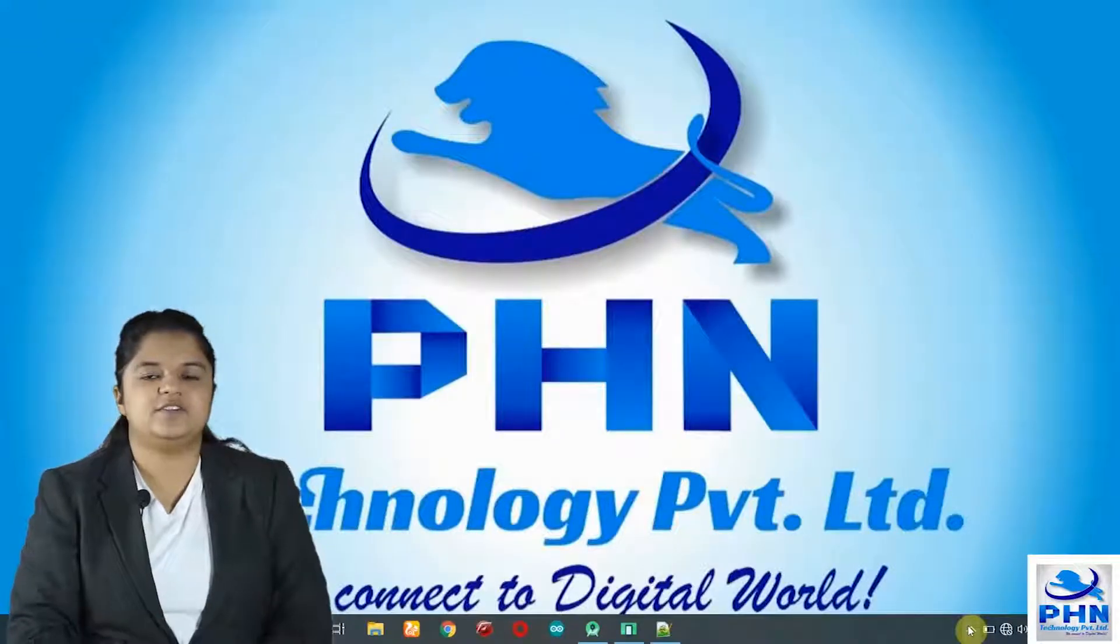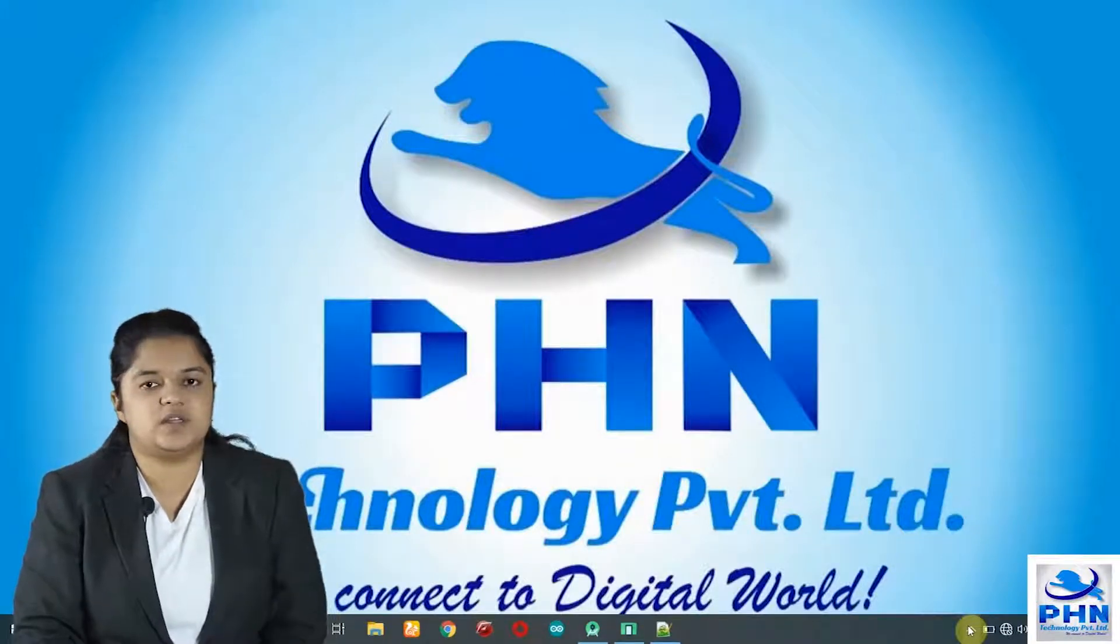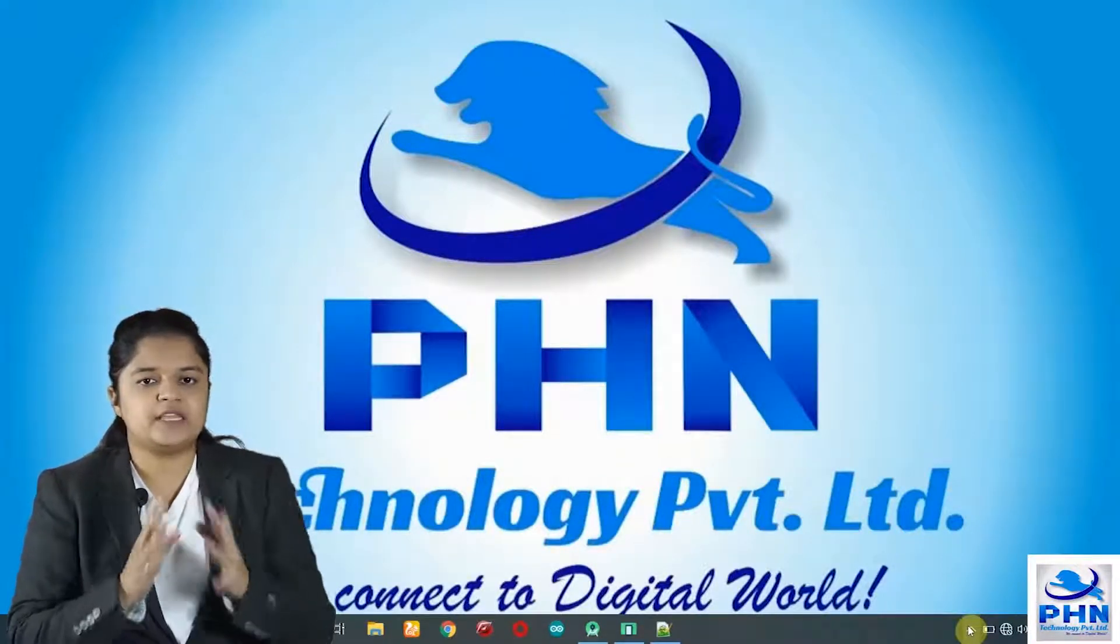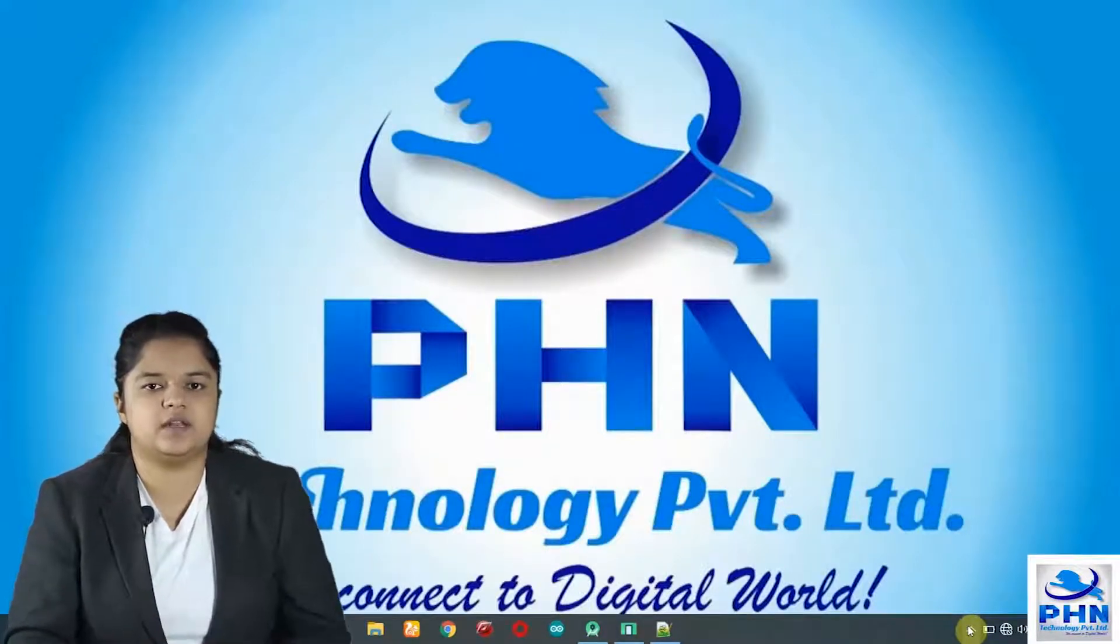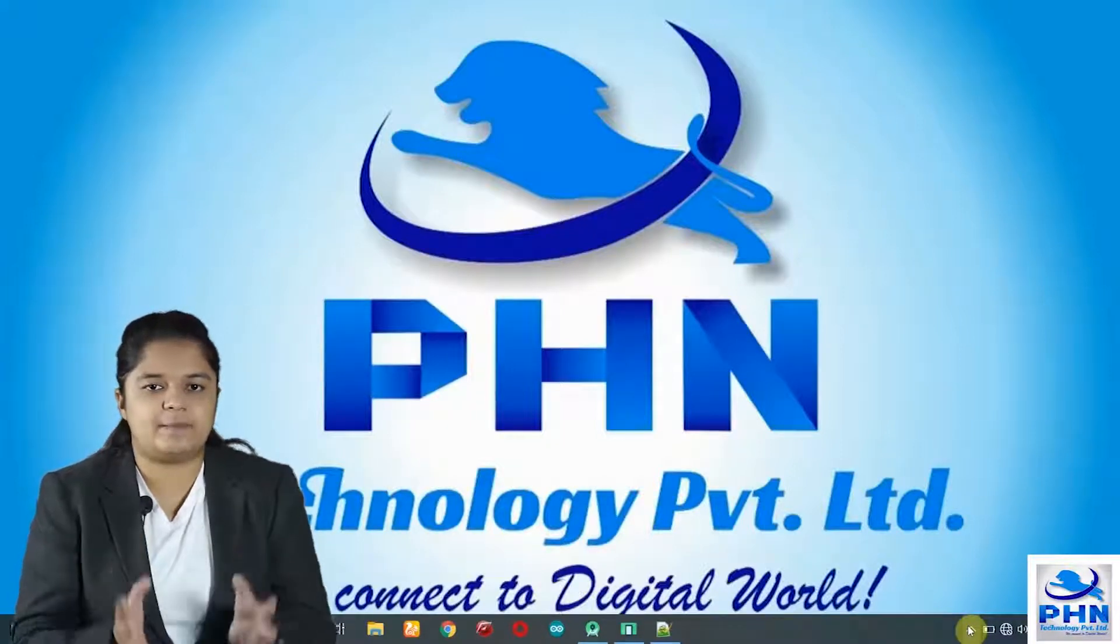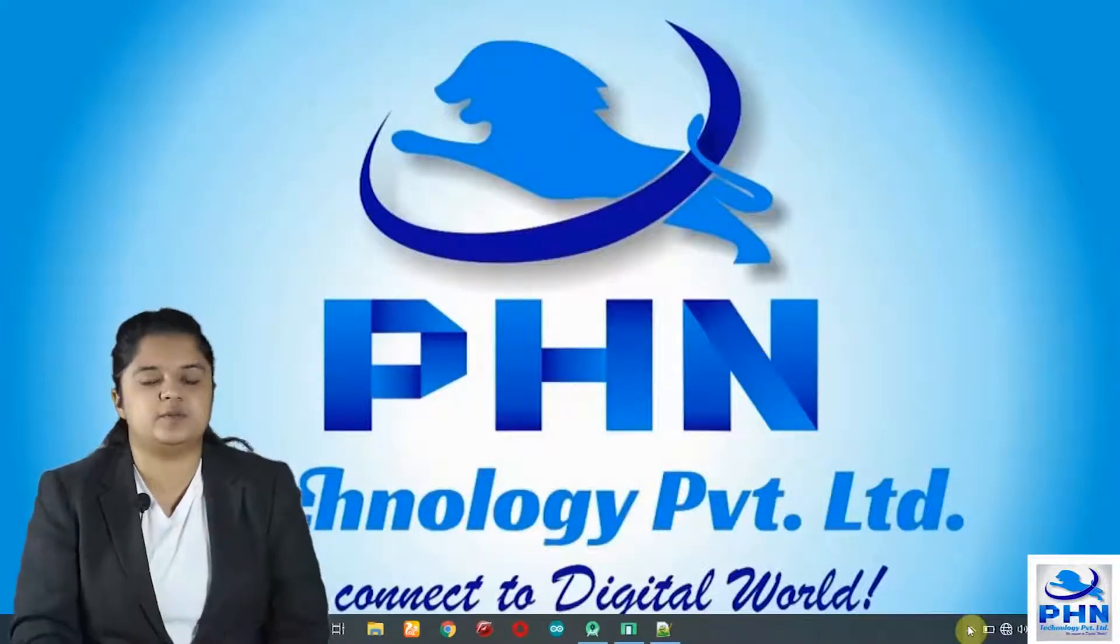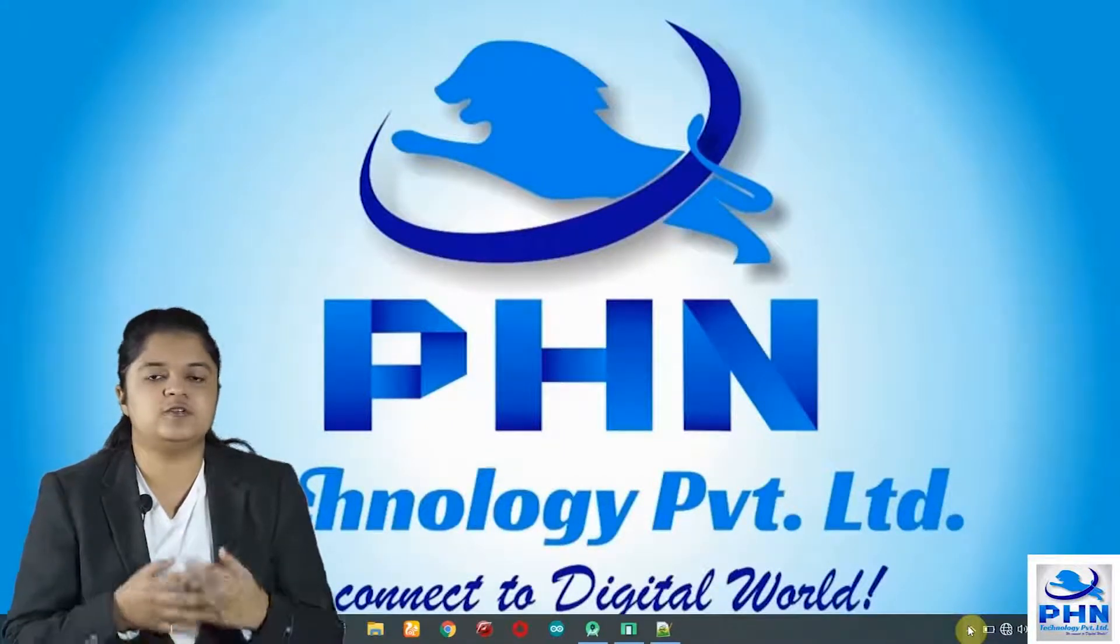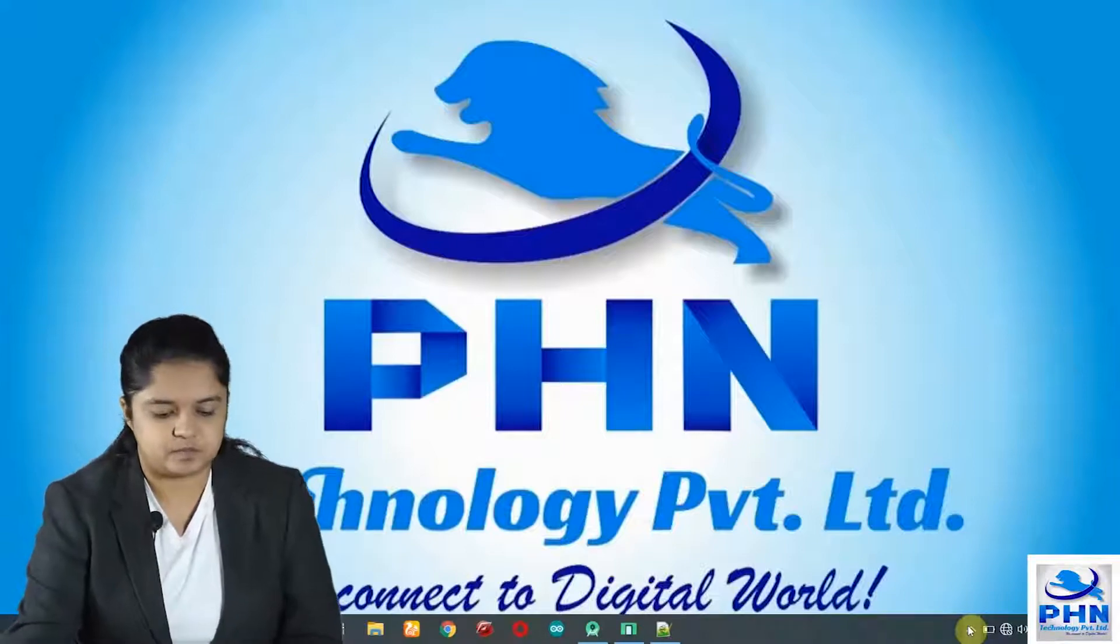Hello everyone, welcome back to the Android Studio Development Tutorial by PHN Technology Private Limited. In this video, we are going to learn about an internal mobile utility that is Bluetooth. We are going to make an application to control the internal Bluetooth of the mobile phone. We can turn it on and off using our mobile app. Let's begin.